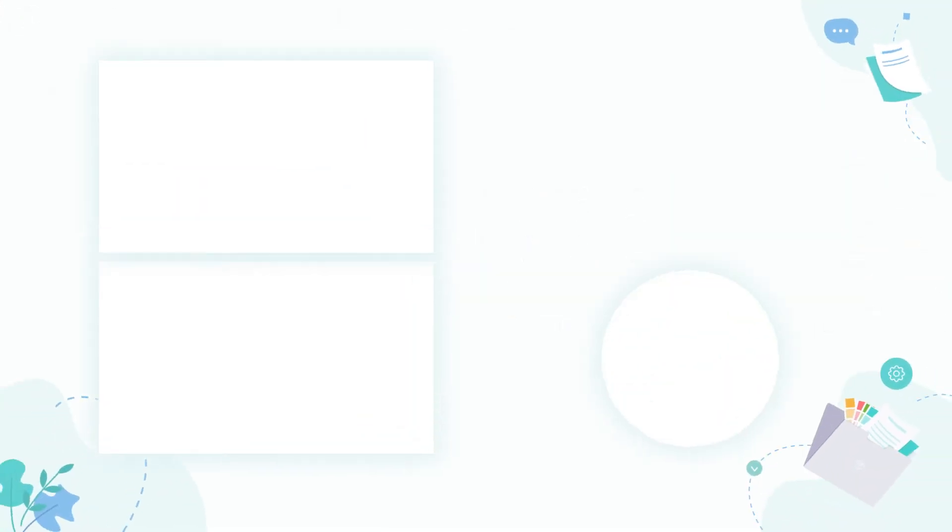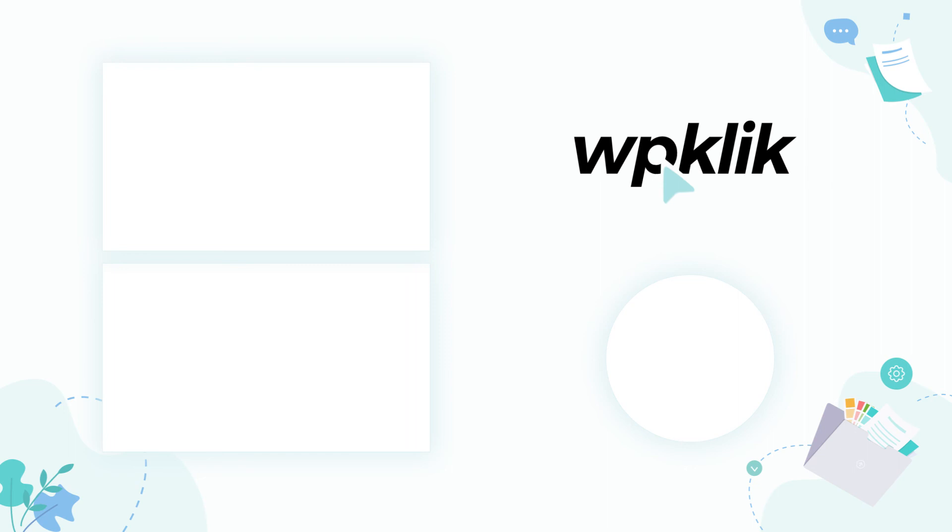We hope you found this tutorial helpful. For more information on this topic, check out the description and make sure to subscribe to our YouTube channel.